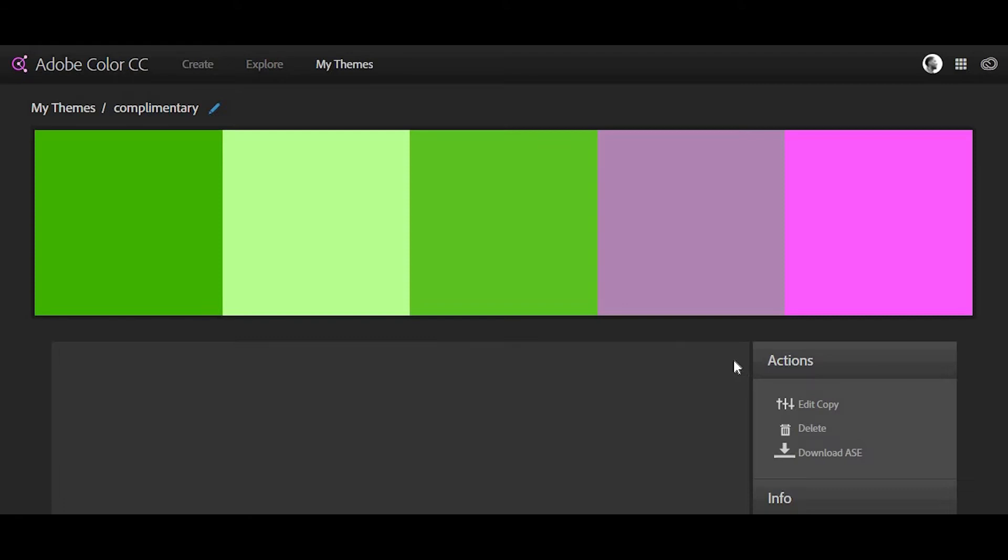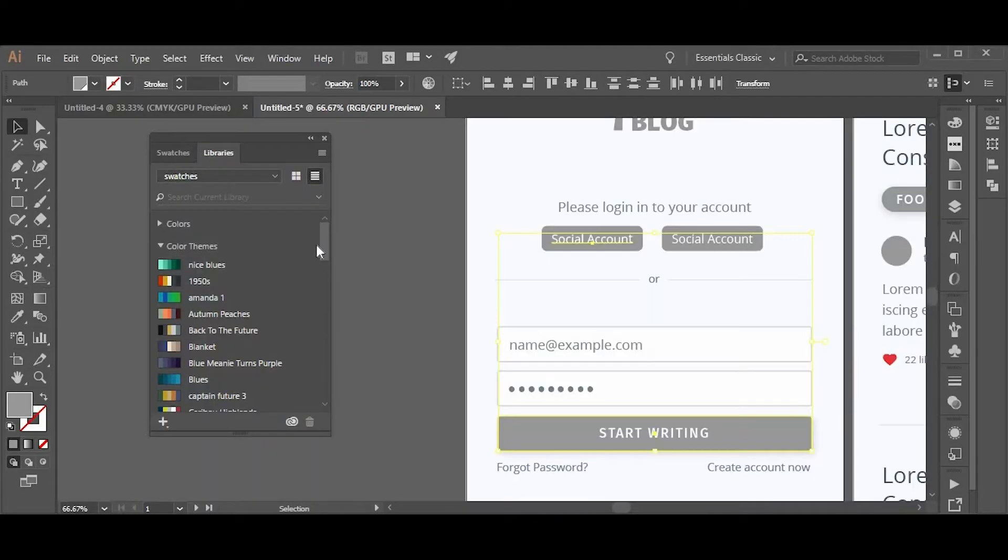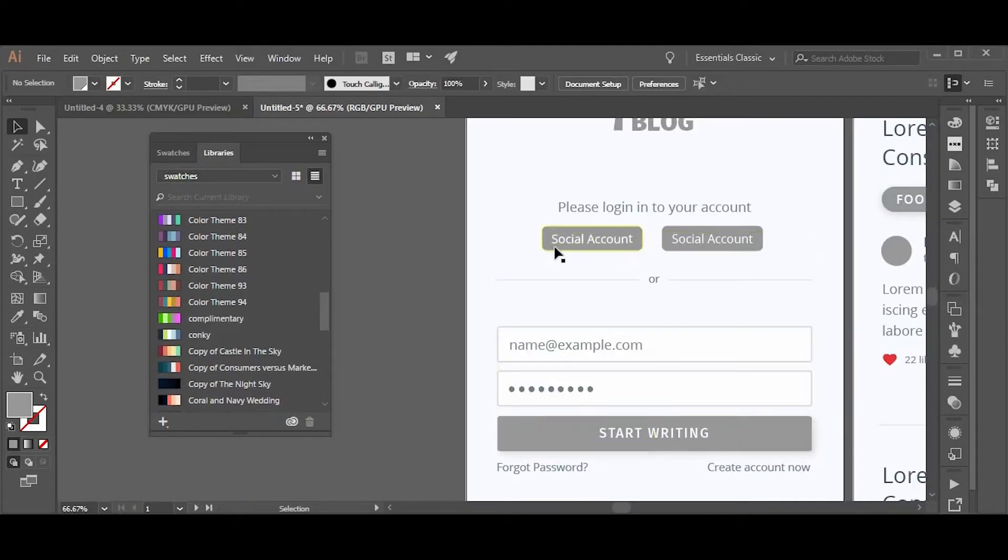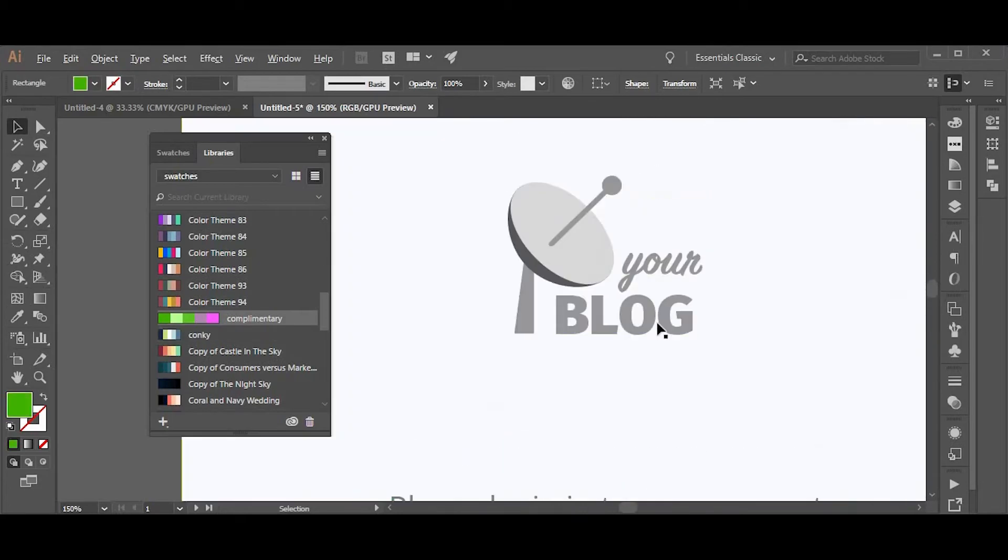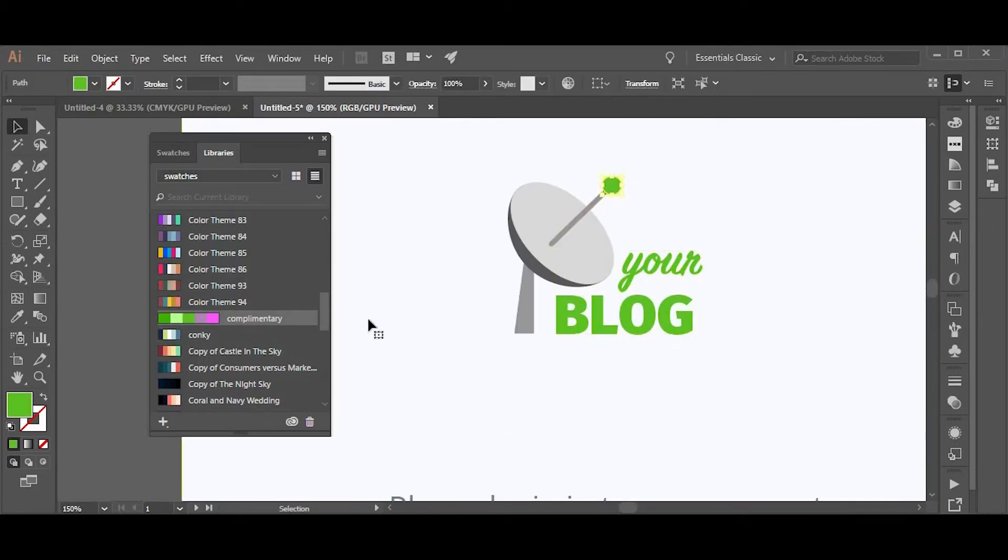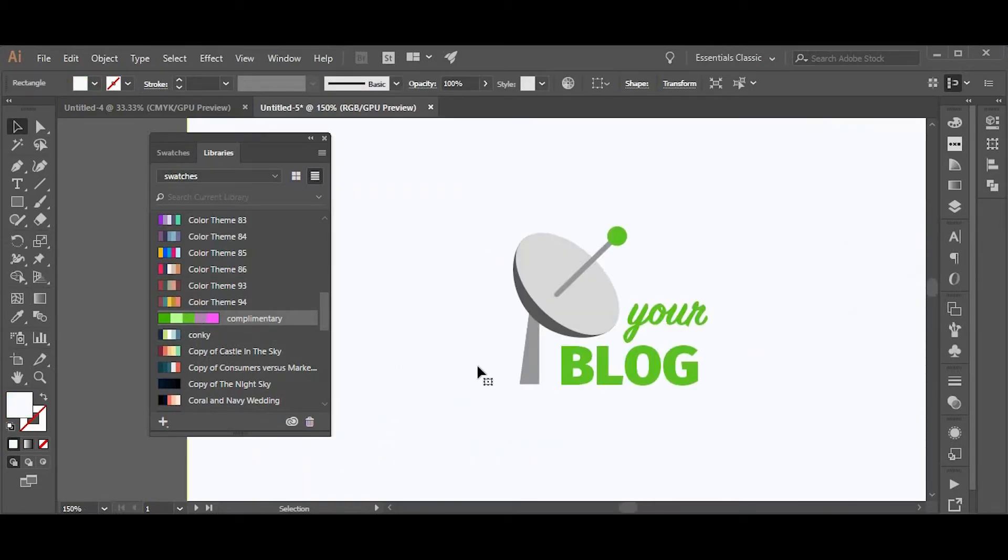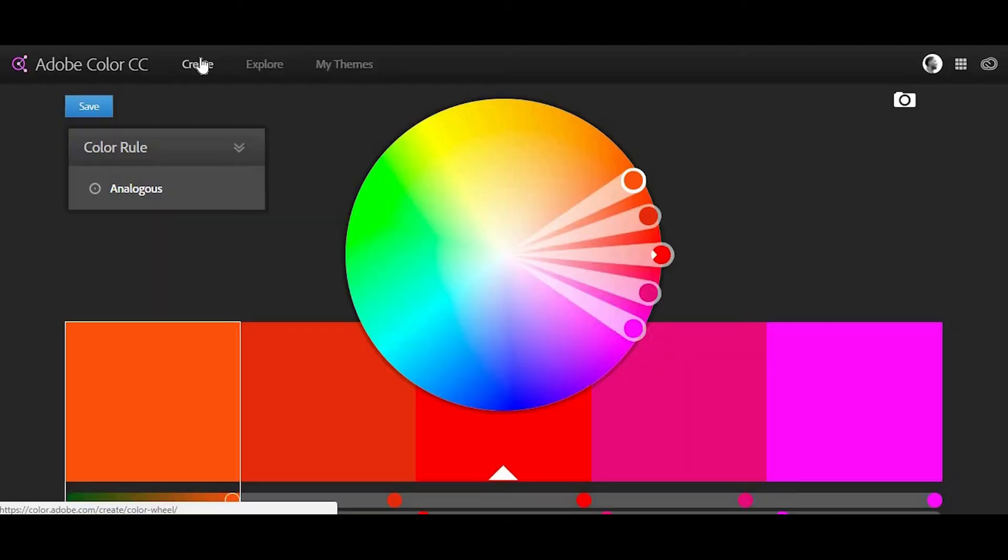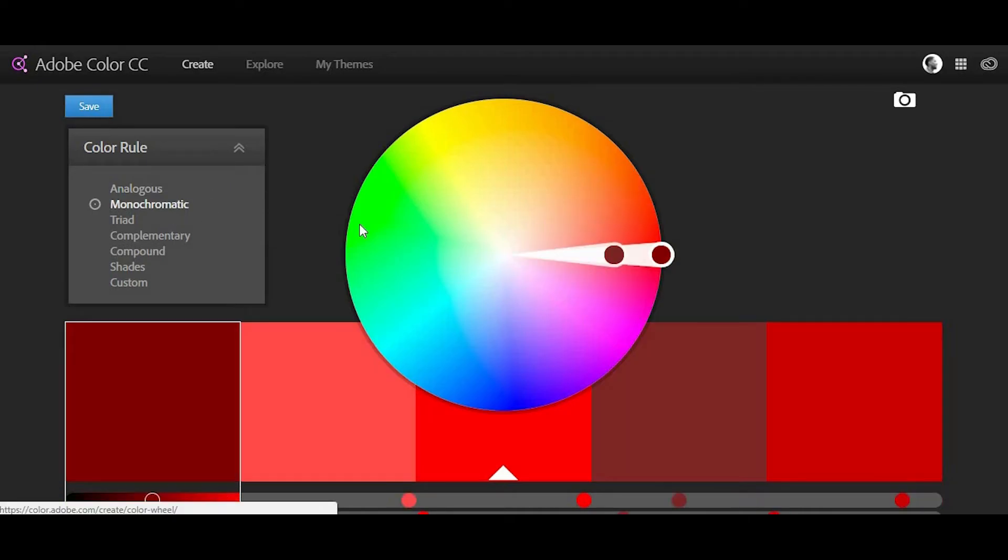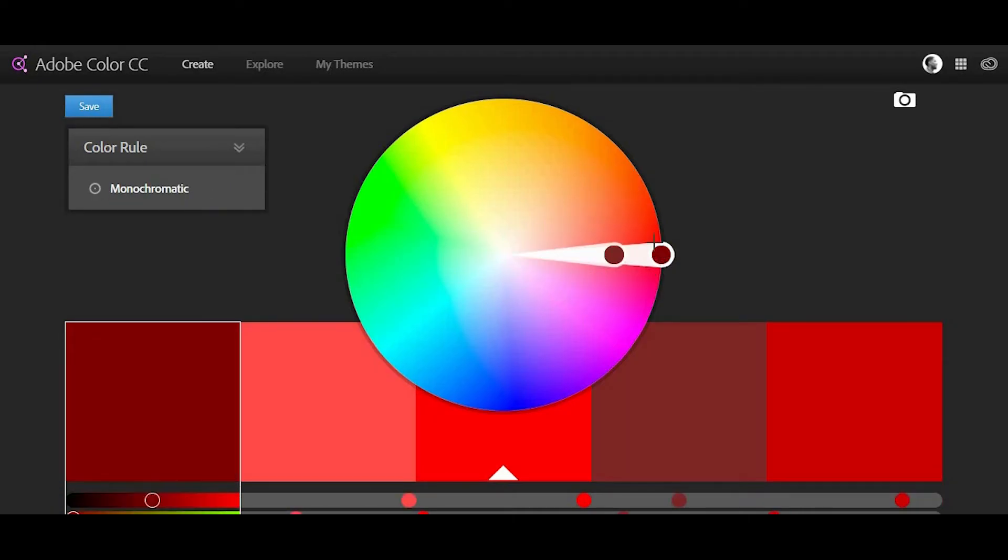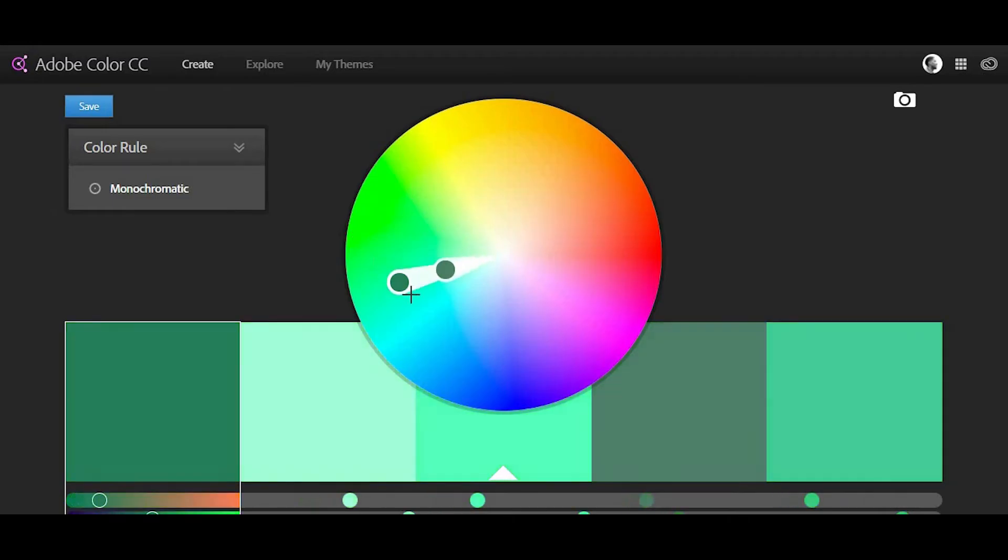You can also create your own color themes by using the color wheel to define colors based on color rules such as analogous, complementary, and monochromatic.